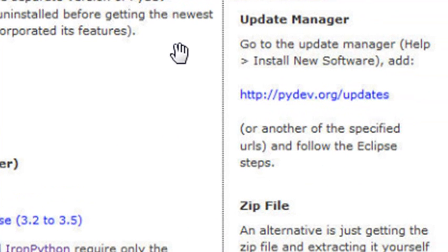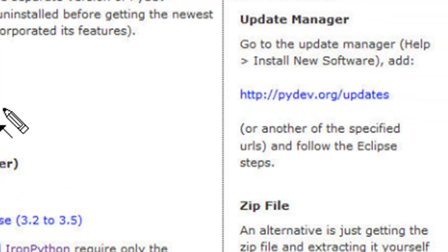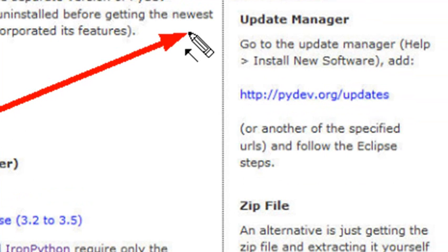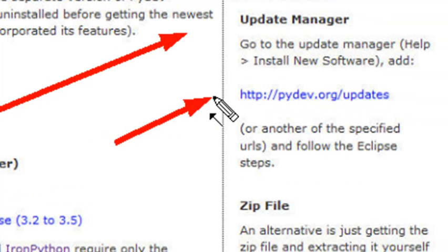So once that's completed, we're going to want to install PyDev into Eclipse. And so you're going to do that using the Update Manager. So you're going to go to the Update Manager by going to Help, Install New Software, and Add. And you want to add the following web address, pydev.org/updates. And once you've done that, you'll be ready to link Eclipse to the Python interpreter.